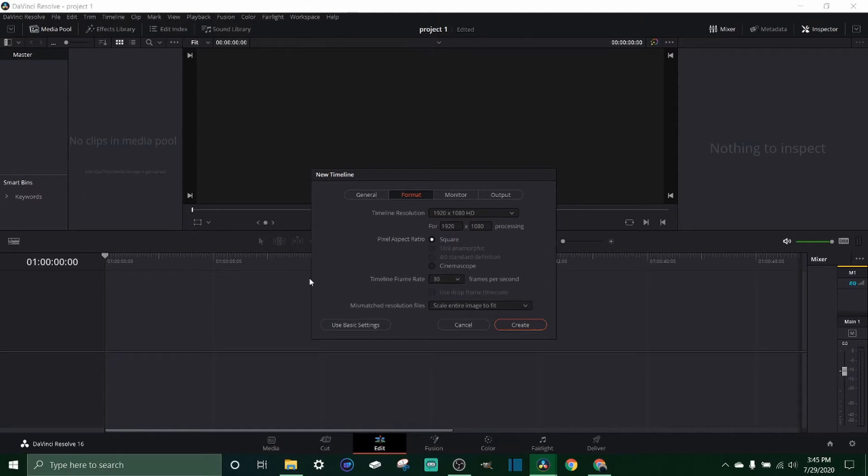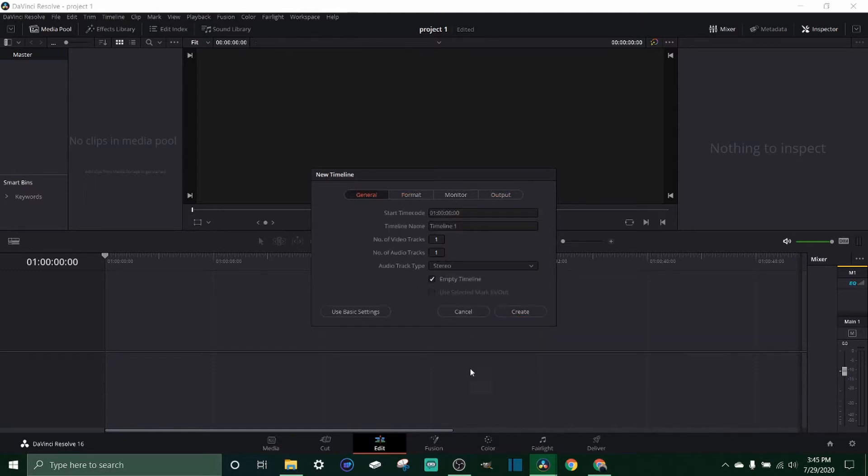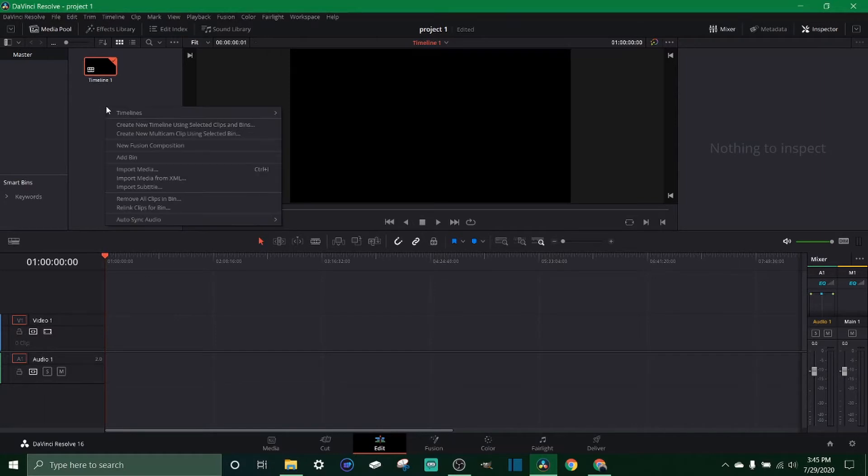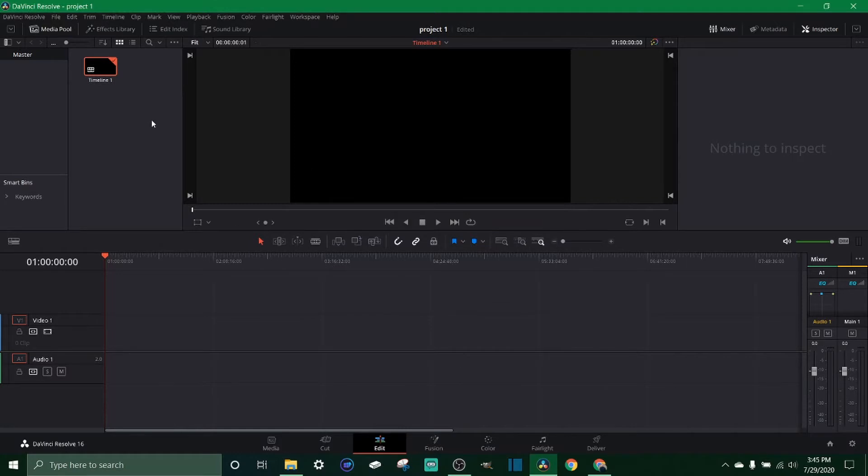And you can mess with this if you guys obviously know what you're doing a little more than I do, but you can just go through these and change them how you want. Once you got everything set up you just click create and there you go, you got a timeline. Now if you want another one, same exact thing. Let's do timeline, create new timeline, timeline 2, create.